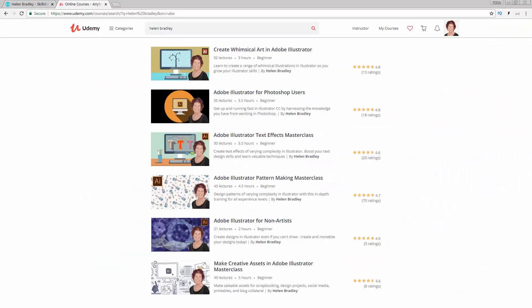I also have Illustrator training at Udemy.com and there's a referral link for each of these courses in the description below. Please feel free to share these with family and friends.